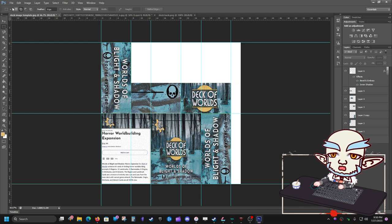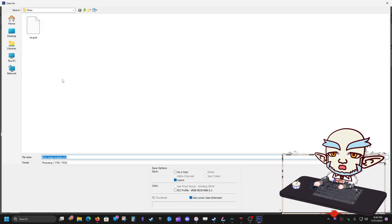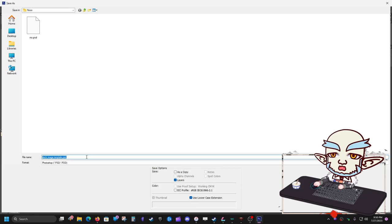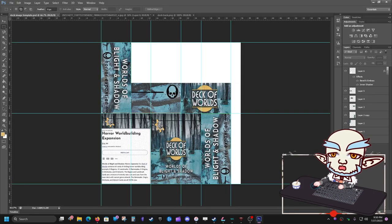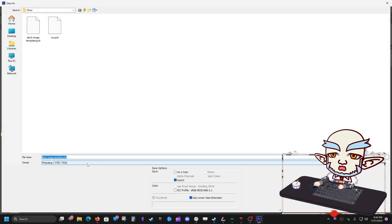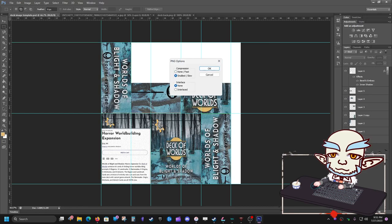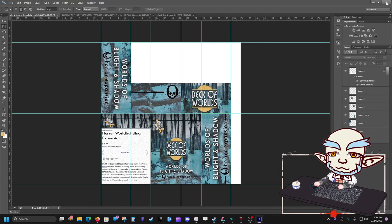Now go to File, Save As — I like to first save it as a PSD so I can go back and edit it later if I have multiple decks. Then save it again as a PNG, because that's what we're going to load into Tabletop Simulator. Close that.